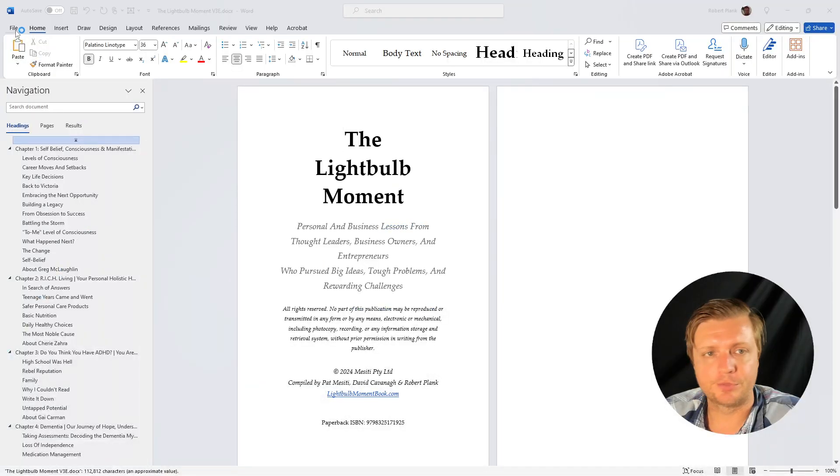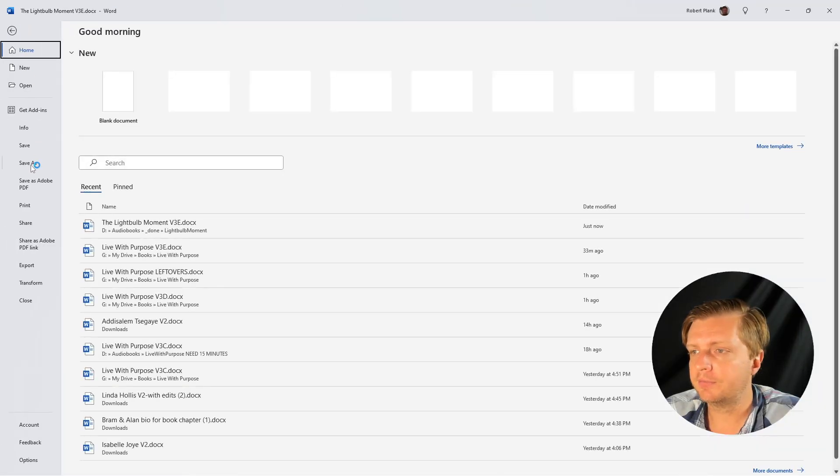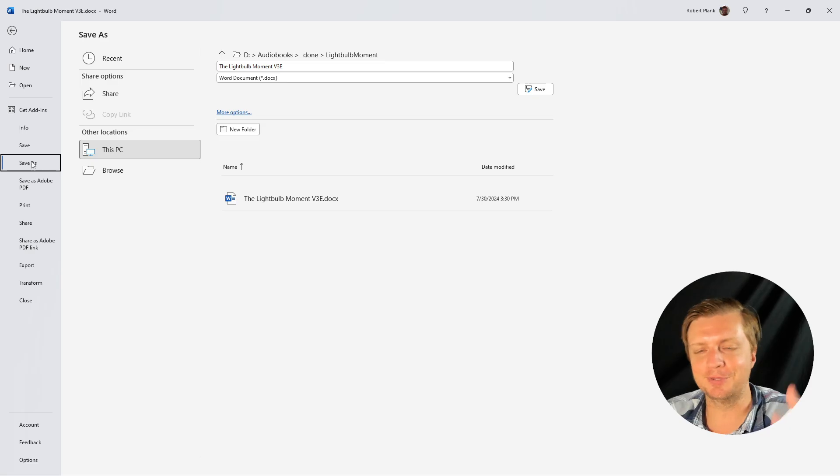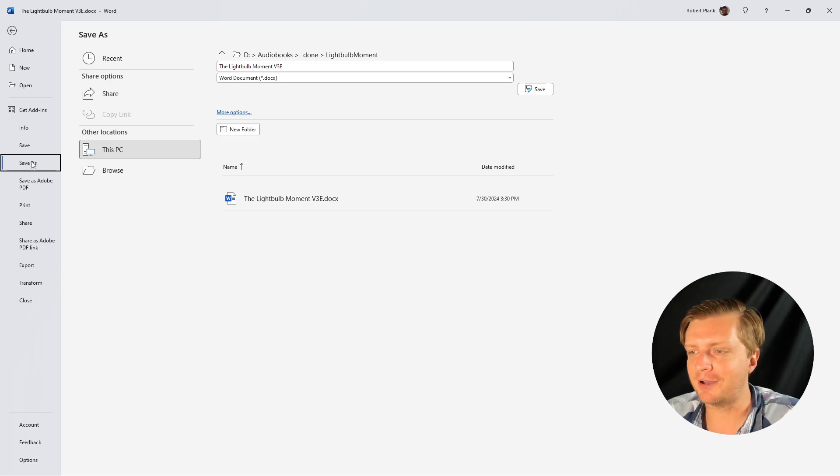Now here's the real test. File, save as. Ah, isn't that so much better? There's none of this OneDrive stuff. So that's how we shut it off.